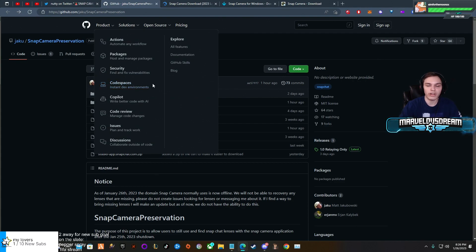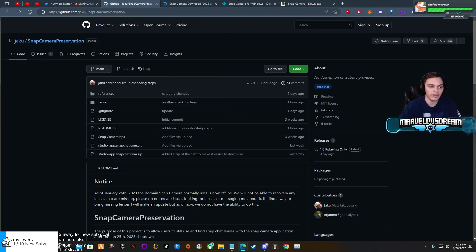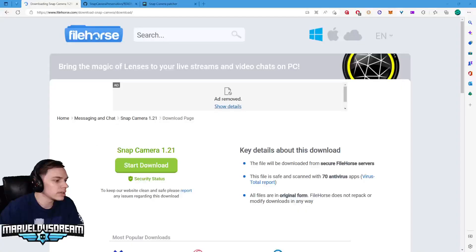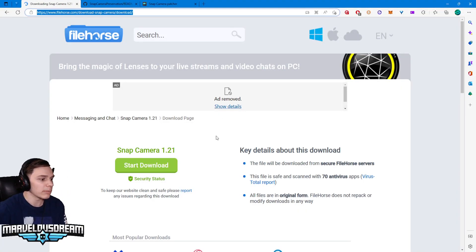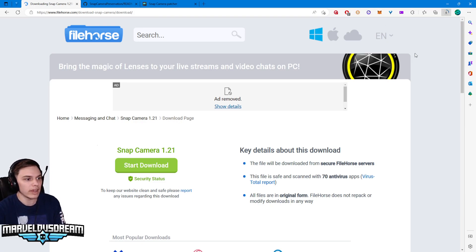You want to make sure you have Snap Camera installed and then you also want to make sure that you have it completely off and exited so that it doesn't mess with when you transfer some files. I'm going to show you guys how to download it.